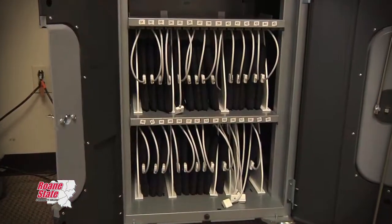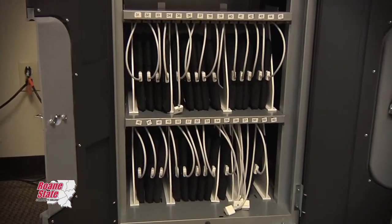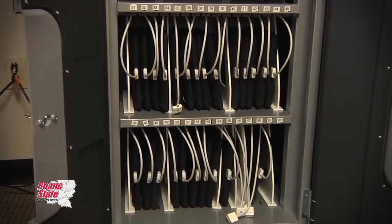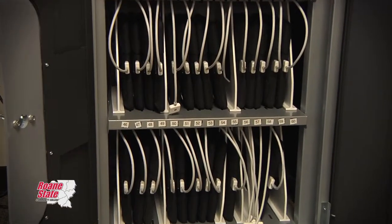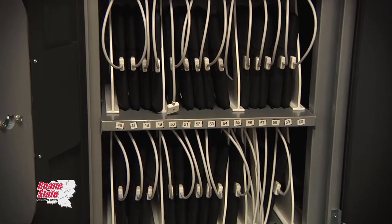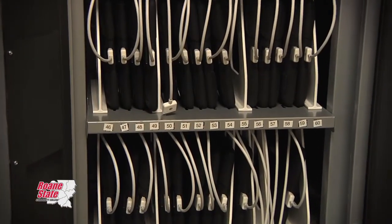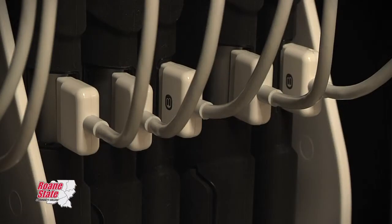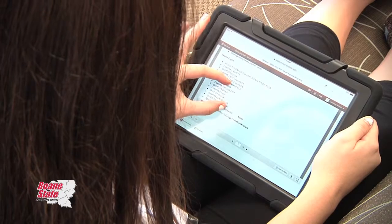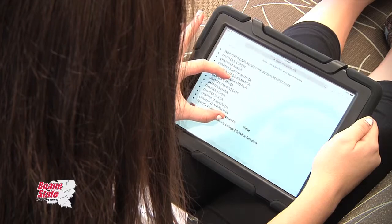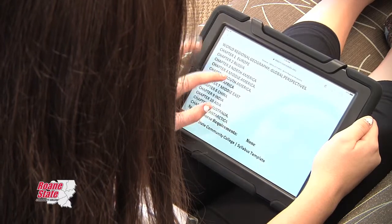At Roan State, a faculty member can go through a really short training session and can schedule use of an iPad cart that goes to their classroom when they need it for whatever purpose they need. We also have a collection of iPads that students can check out.